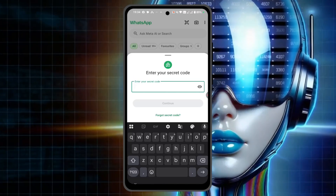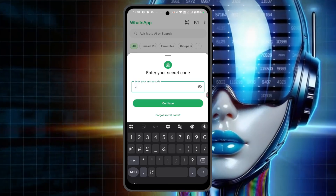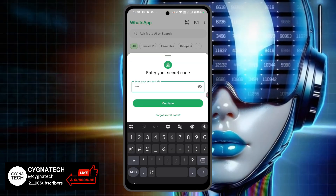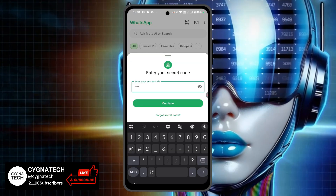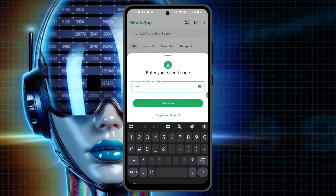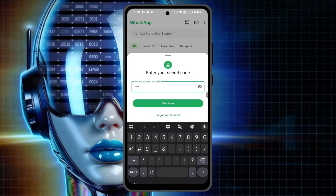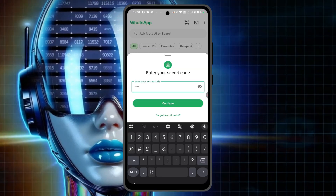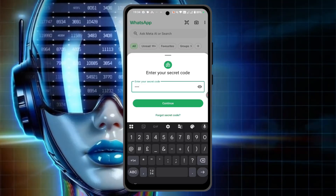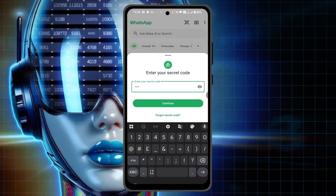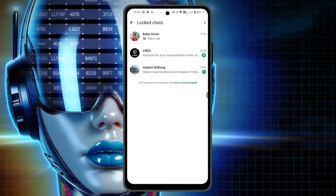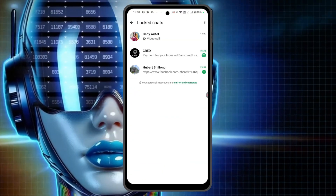Something very interesting about the secret code is that on specific devices that you link to your WhatsApp account — maybe your Windows PC or another smartphone — you can also access your locked chats there by using this same secret code.